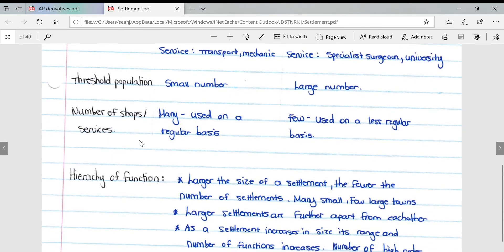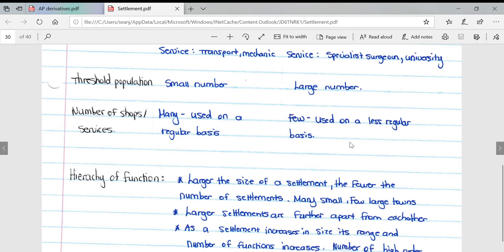Number of shops and services: many shops and services offering low order goods because they are used on a regular basis, whereas higher order goods have fewer shops because they're used on a less regular basis.